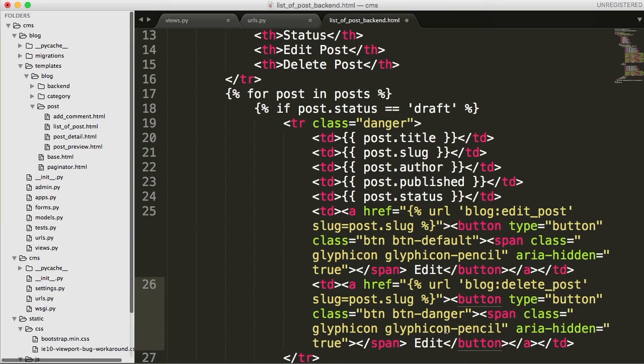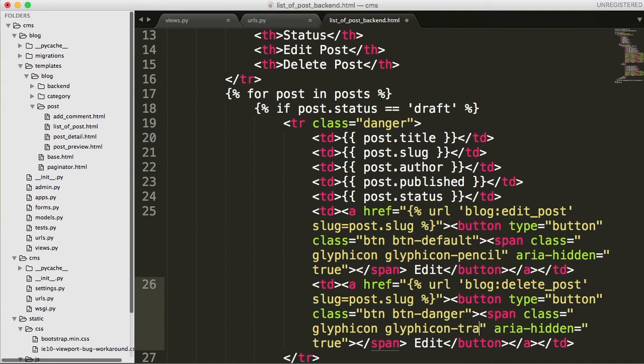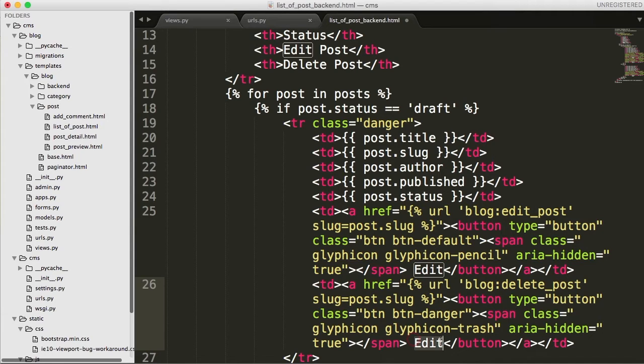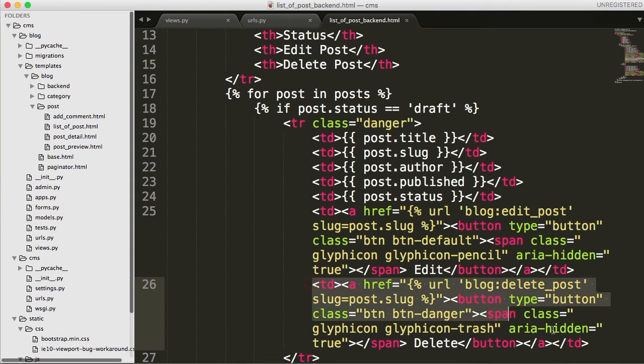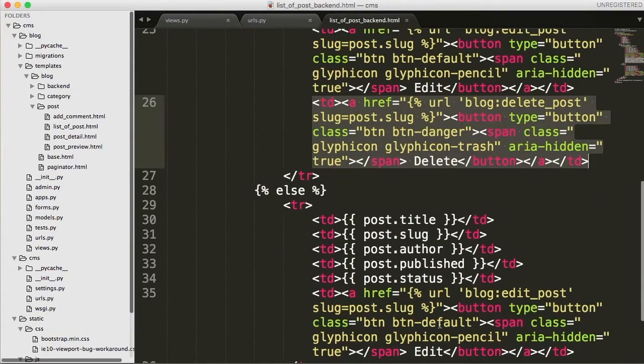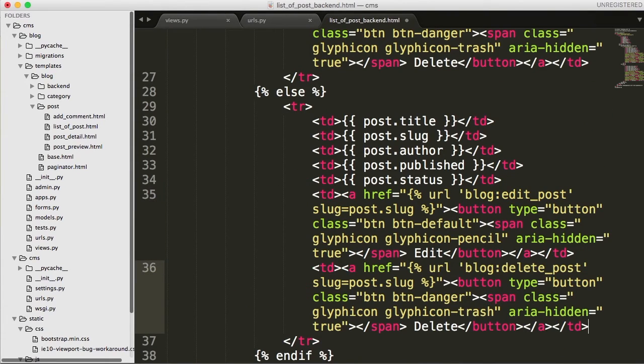Class btn is going to stay there and then btn hyphen. We're going to change default to danger. That will give us a red button. And then class glyphicon, we're going to change this to trash. I think that's the trash can. And then we're going to change this one down here, edit to delete. Save that. And then we're going to copy this and paste that in the else statement. Boom. Just like that.